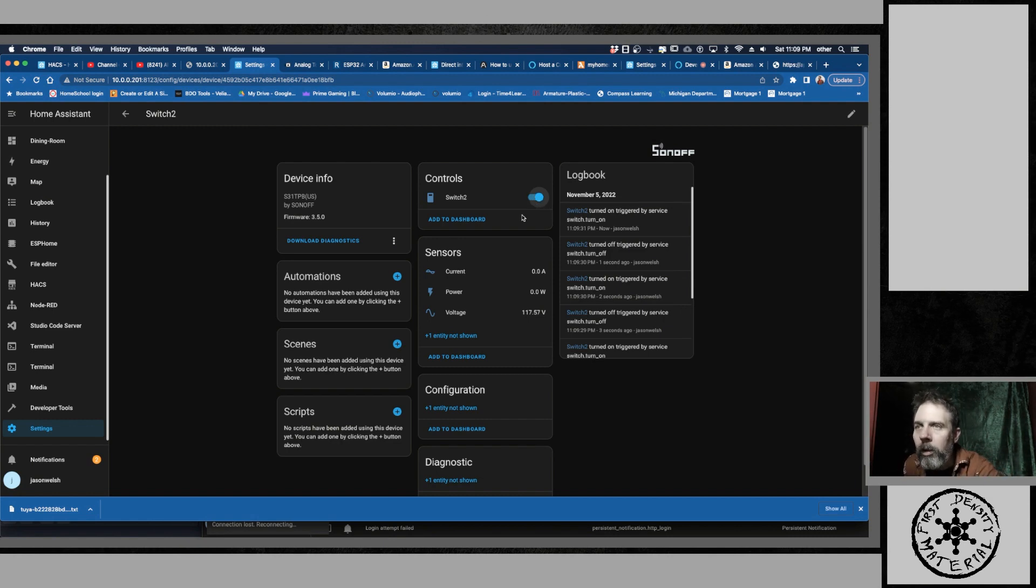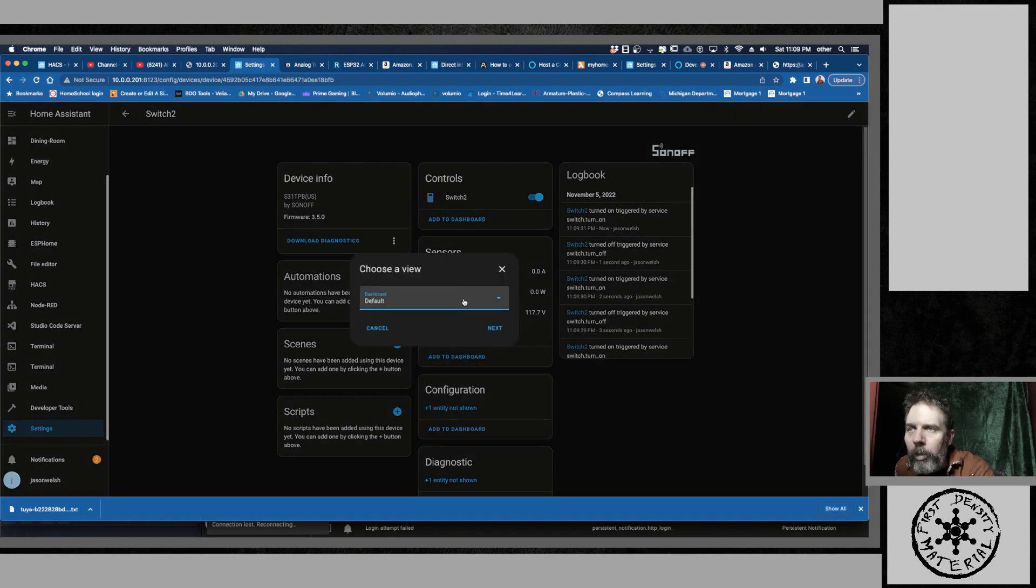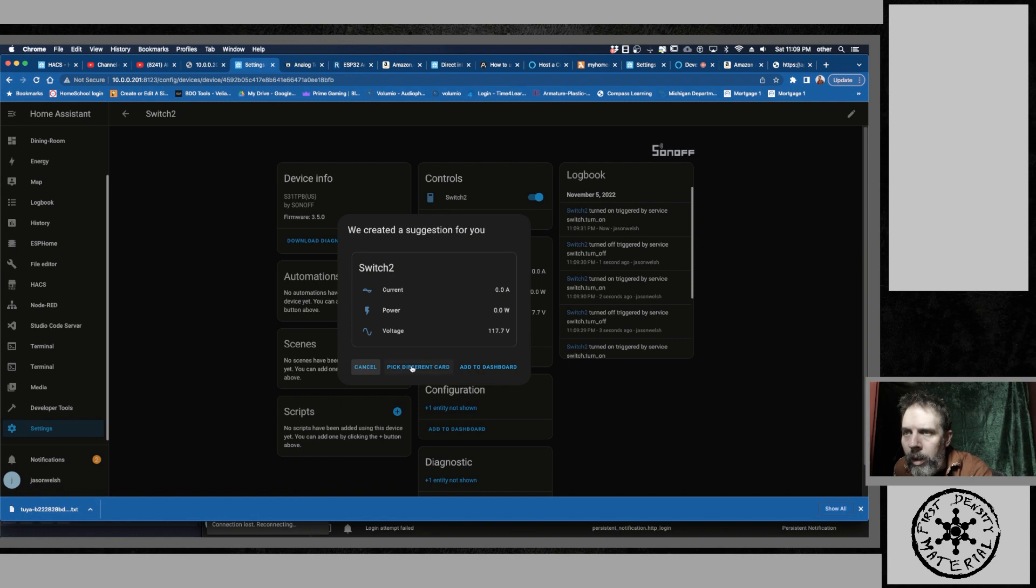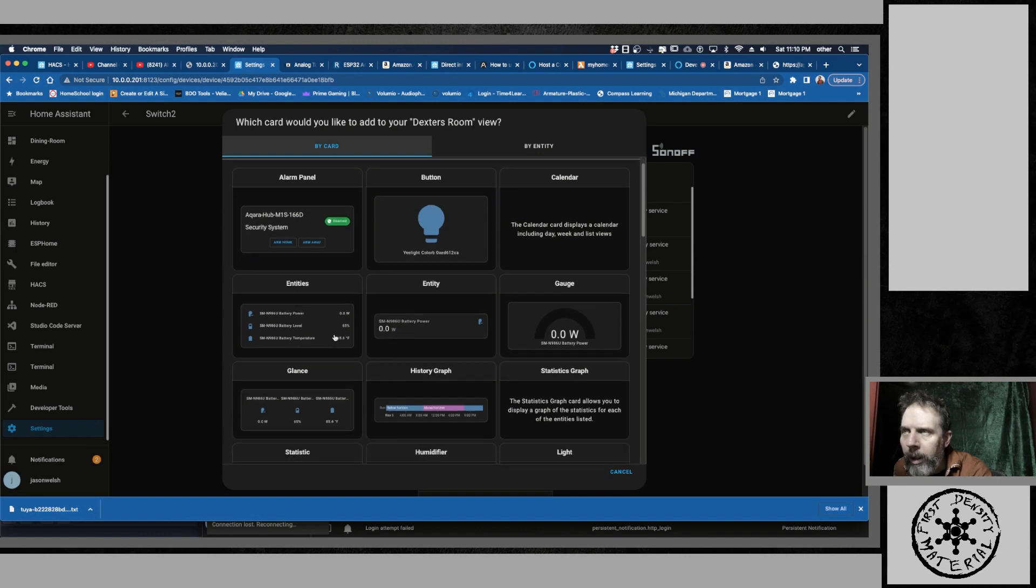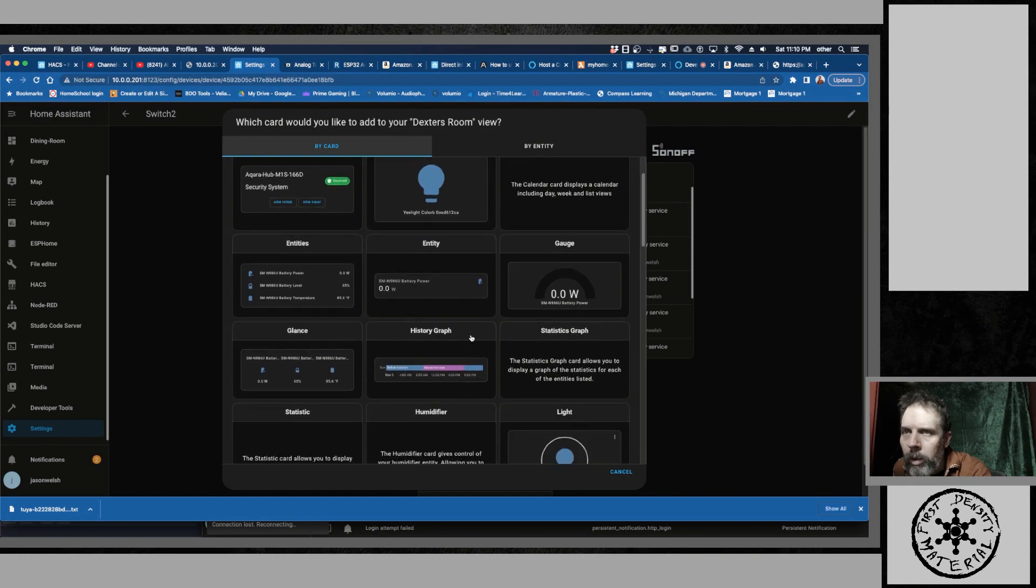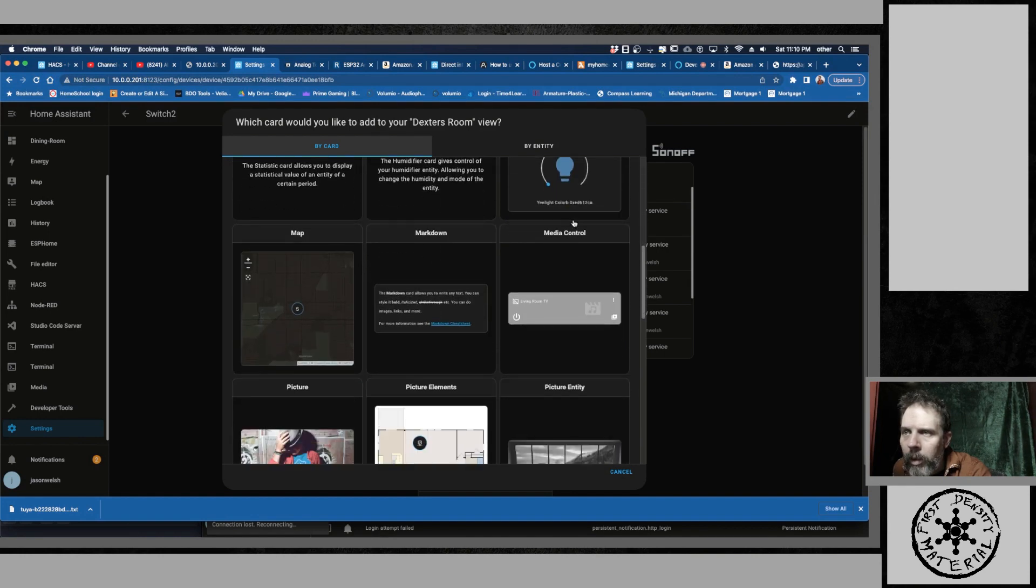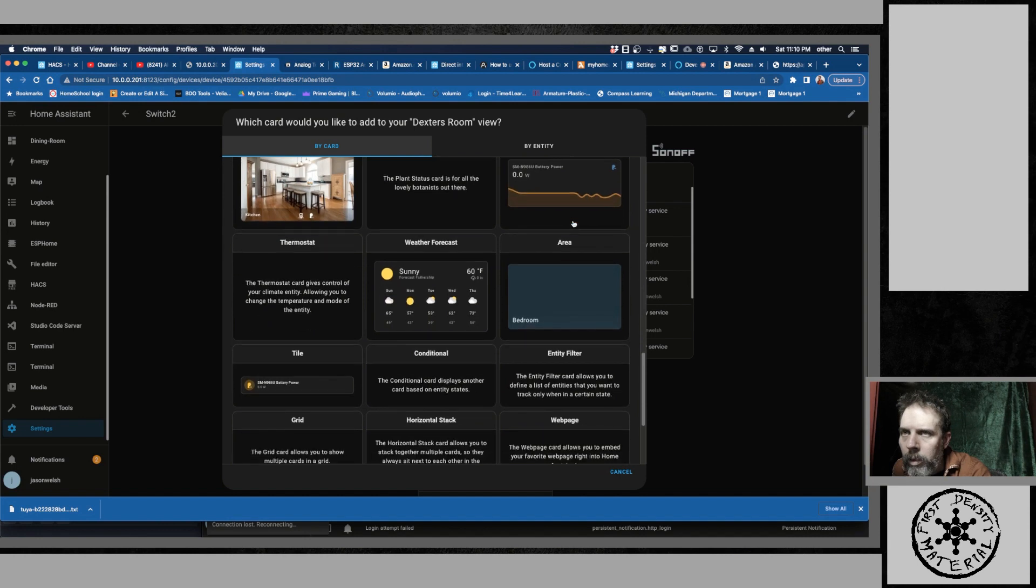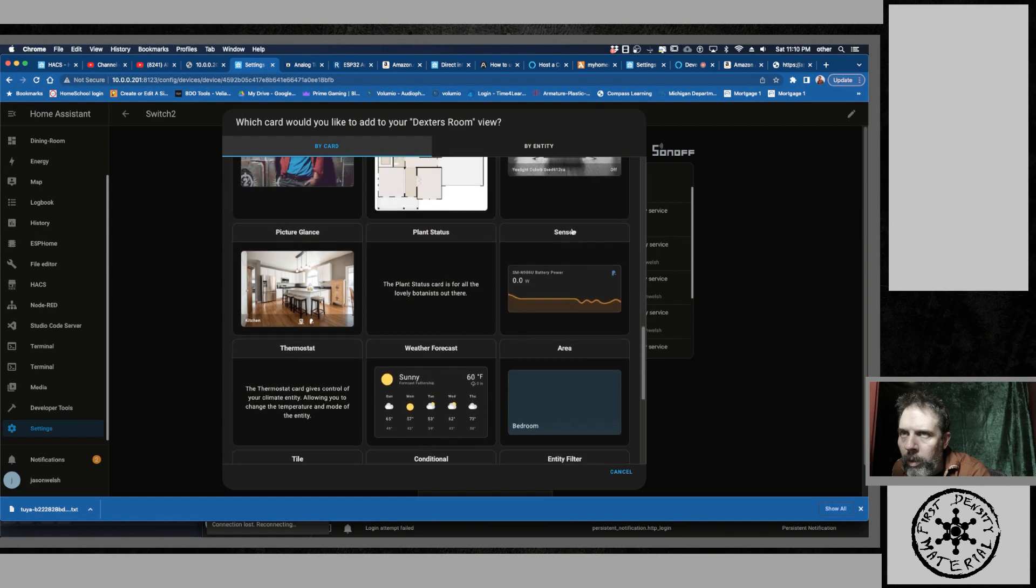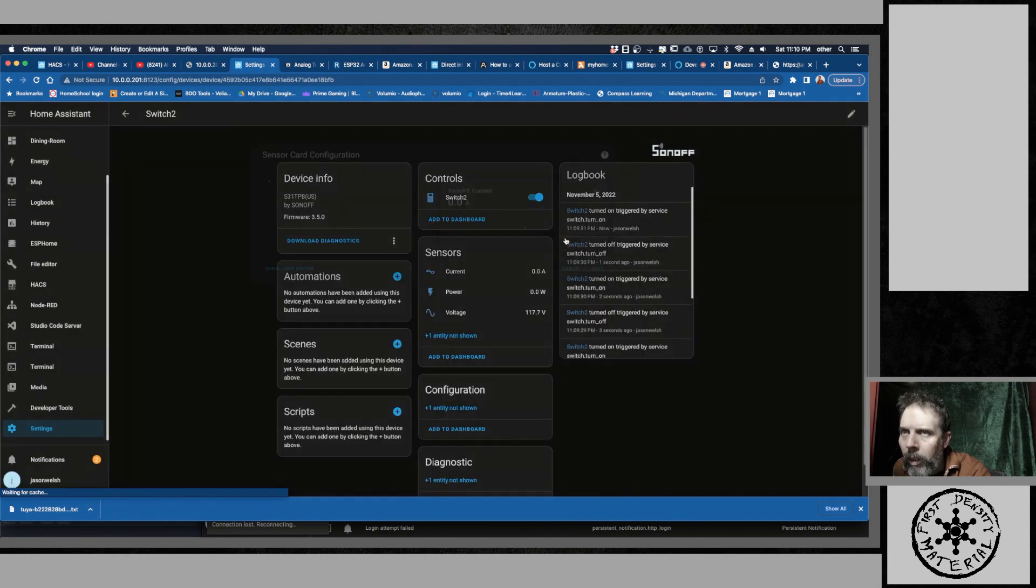So what I could do is I can show you how to add these to the dashboard. So what I'm going to do is just add to the dashboard just this under Dexter's room. And I don't know if I could pick a multiple. That would be kind of cool, but I don't think they have that.